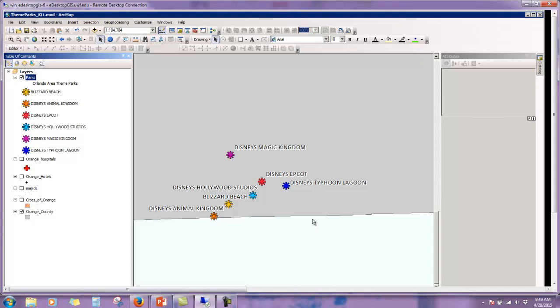That's going to conclude the tutorial on how to add XY data and then also how to play around with symbology and labeling. Hope you've enjoyed this lesson.